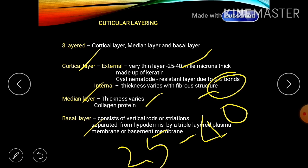The matrix layer — also called the median or homogenous layer — varies in thickness, is made up of collagen protein, and is not a biologically active layer unlike the internal layer of the cortical layer. The third layer is the fibrillar layer, or basal layer, consisting of vertical rows or striations, separated from the hypodermis by a triple-layer plasma membrane or basal membrane. Its function is to protect against environmental conditions.